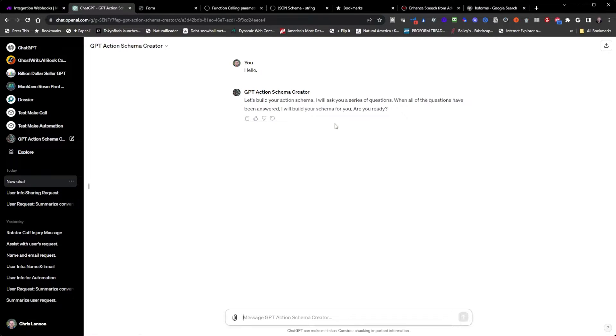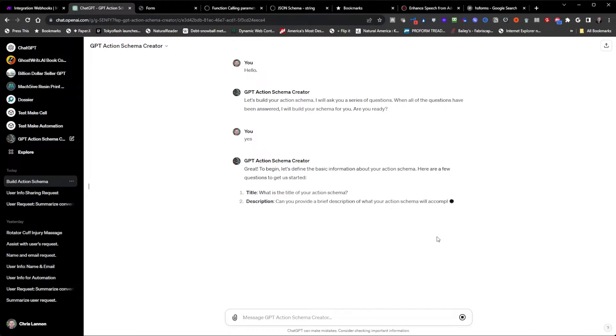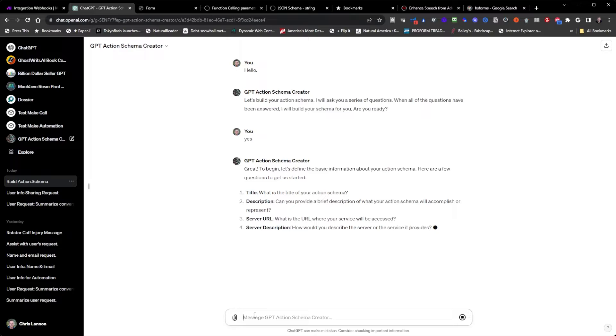So let's build a schema. Are you ready? Yes. I want the title, description, server URL and server description.